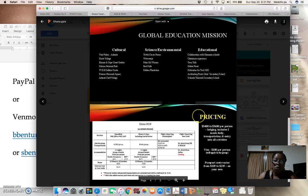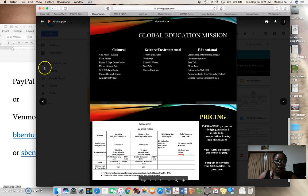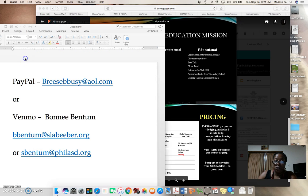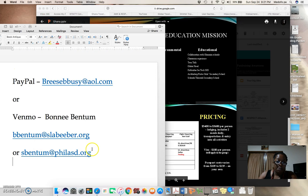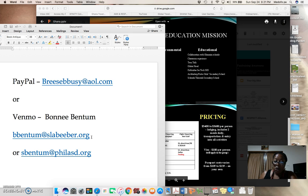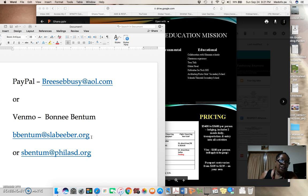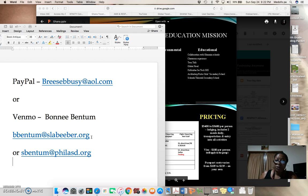I'm so looking forward to hearing from you. If you need to ask me any questions or you have any concerns, you can email me at my school email address, bbentum at slabieber.org. Or if you have any specific questions about Ghana that you would like to ask Mr. Bentum, you can email him at sbentum at philasd.org.